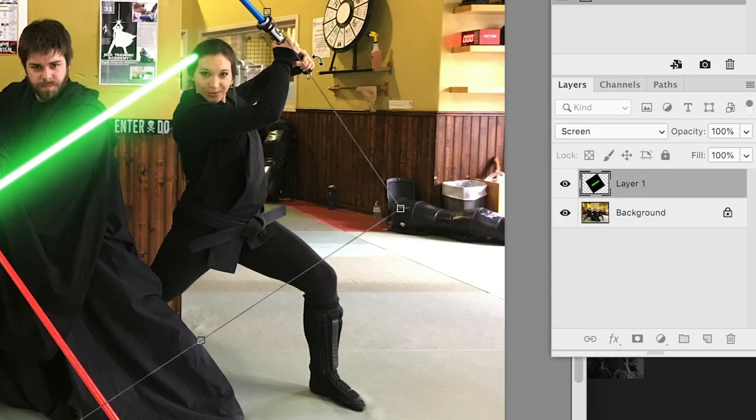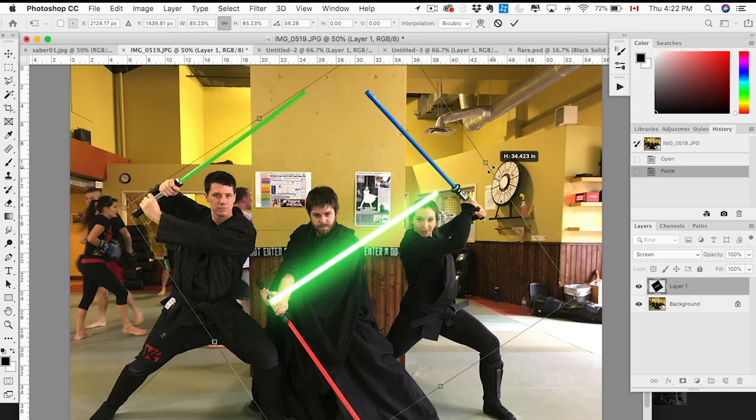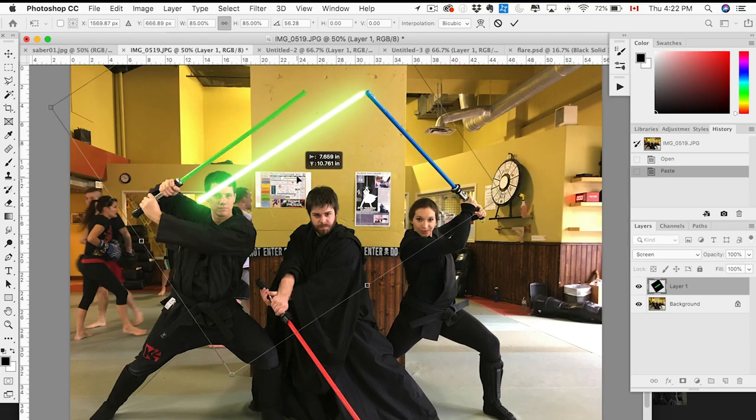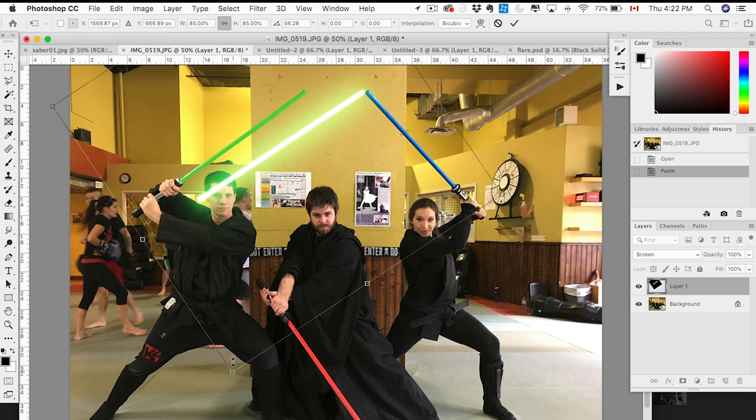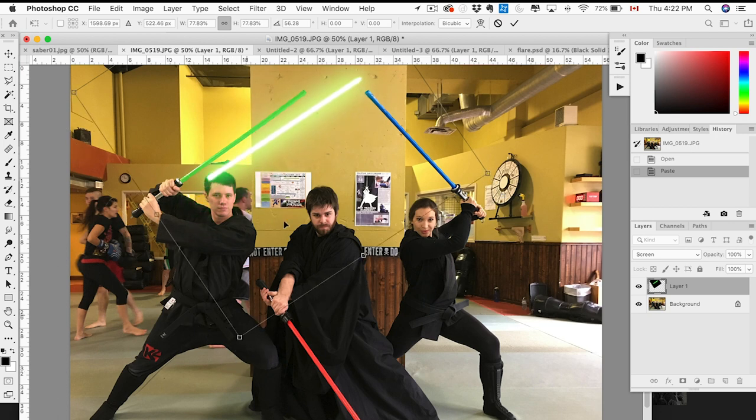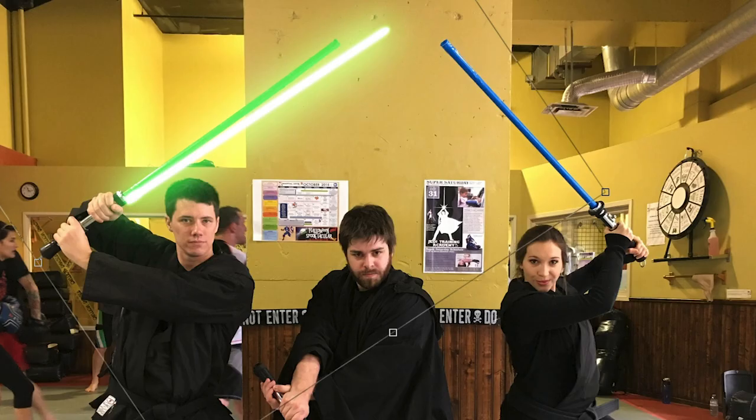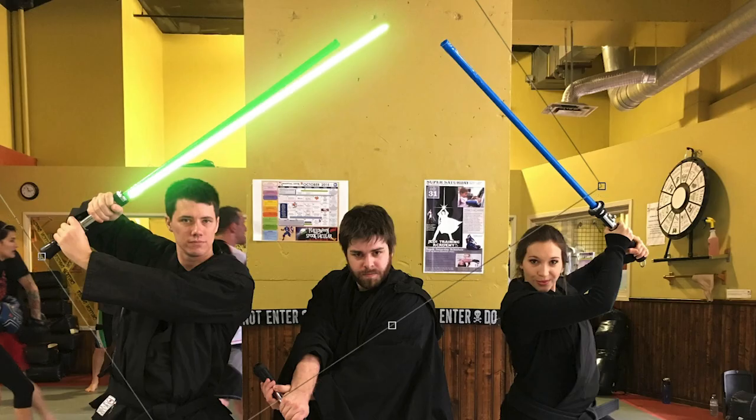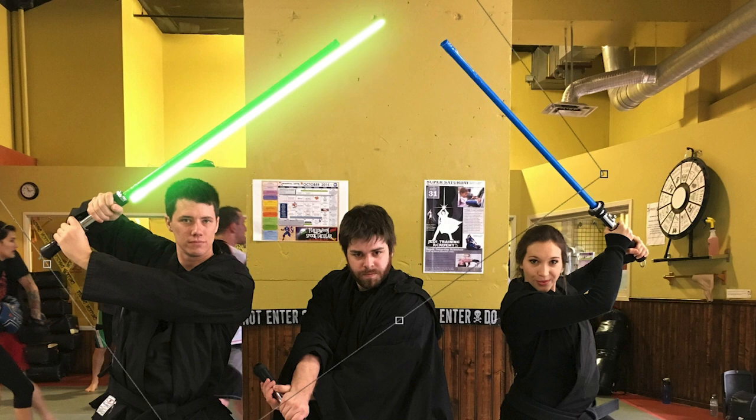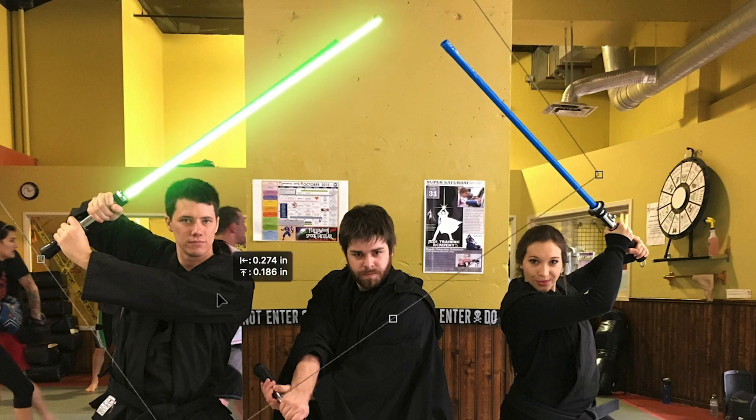And then what we want to do is start scaling it. Actually, before that, we're going to change the blending option to screen. There we go. A little bigger. Actually too big.